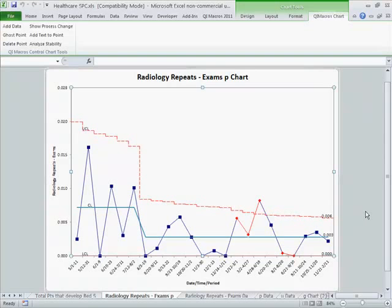That's how easy it can be to use a p-chart for statistical process control — to measure and monitor all your healthcare processes that involve fraction defective kinds of things, good or bad outcomes. And it's pretty easy to do using QI Macros.